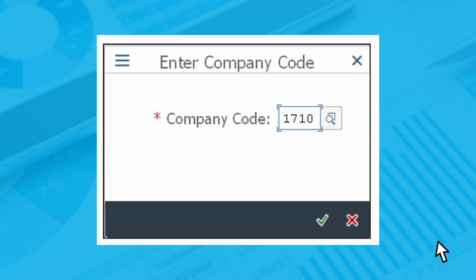Enter the company code you want to post the invoice to in the screen that appears. Click the checkmark icon to continue or press the enter key.